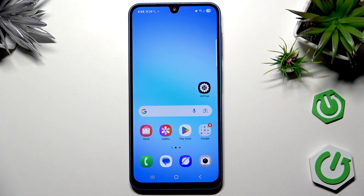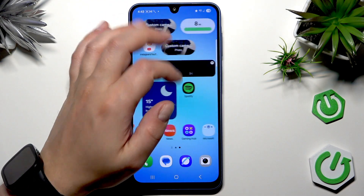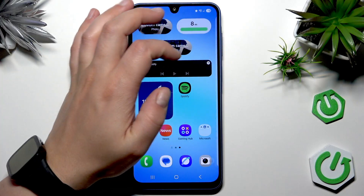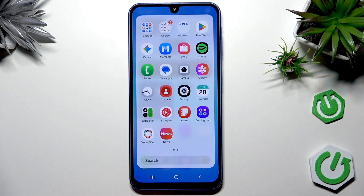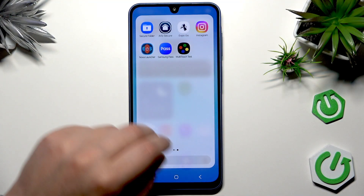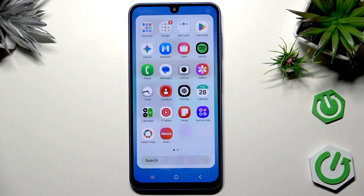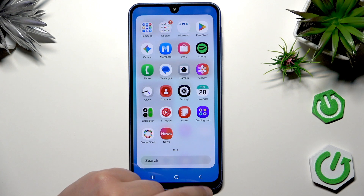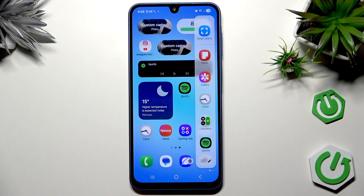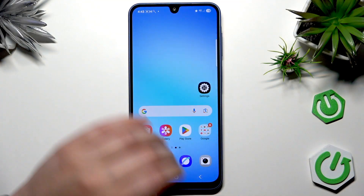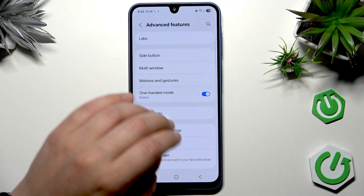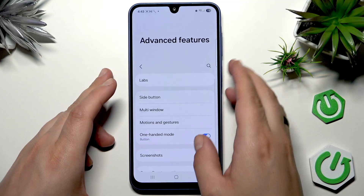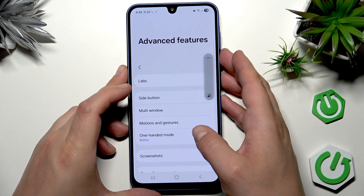Unfortunately, there is no way to take a screenshot from the Edge Panel. The Edge Panel has a lot of available applications for quick access, but a screenshot shortcut is not available there.